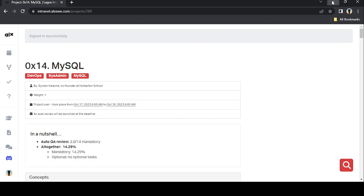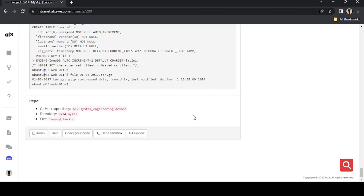All right guys, good afternoon, good morning, good evening wherever you're connecting from. I don't know about you, but I've been on my ALX stats for a while now.